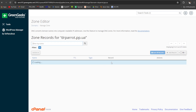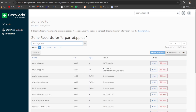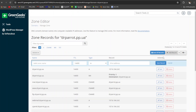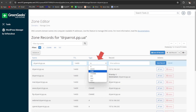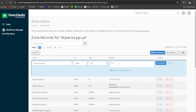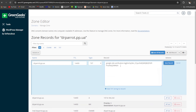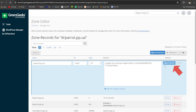Click on Manage in front of your site. Add a record from here. Enter your domain here, choose the record type, and add the desired record. Click on Save Record.